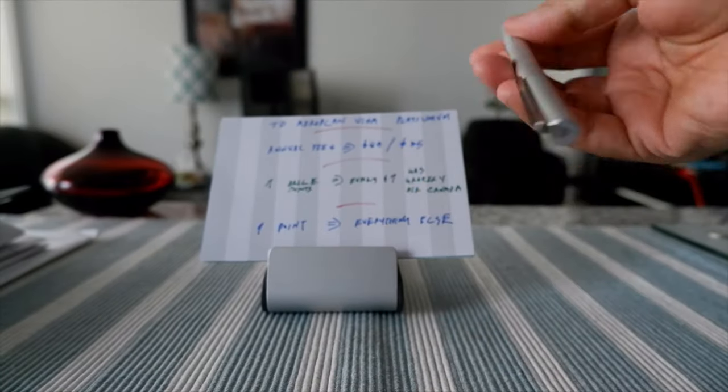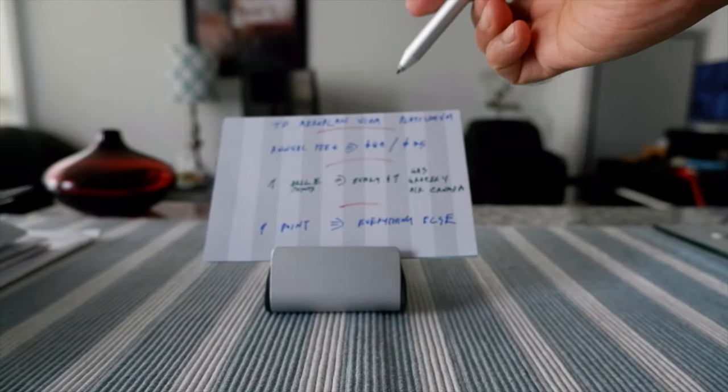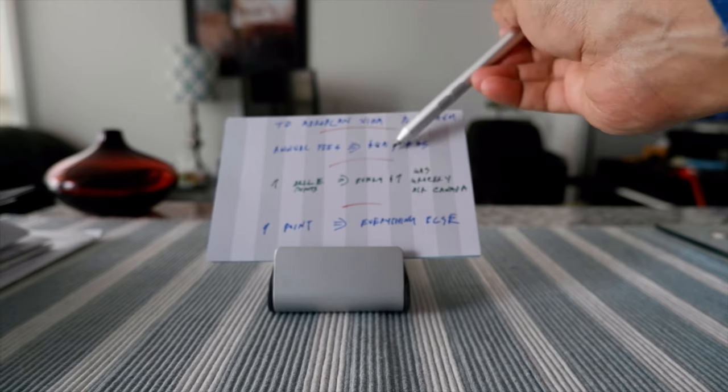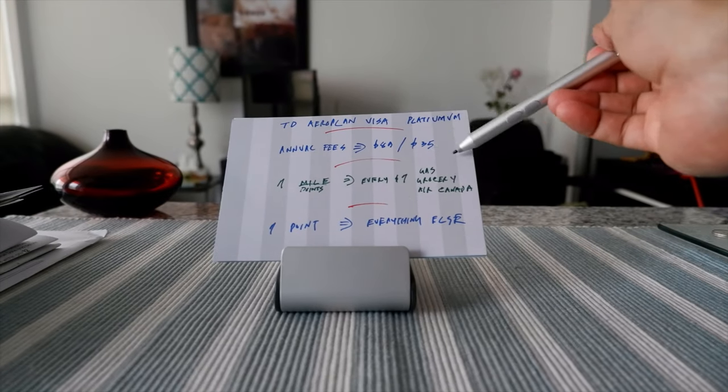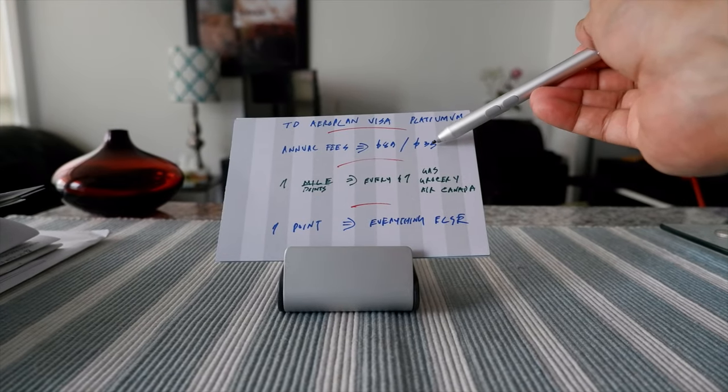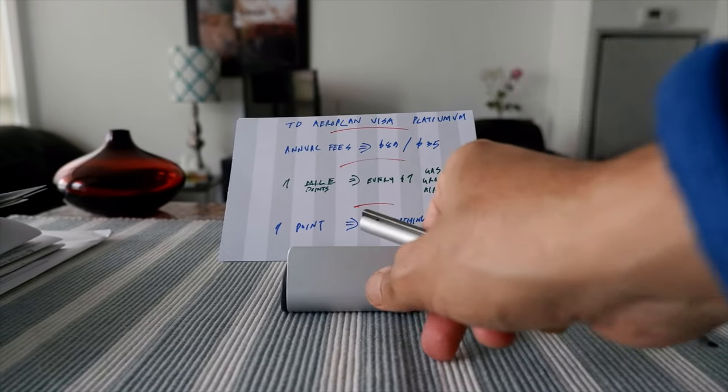This card comes with an $89 annual fee for the primary cardholder and $35 annual fee for each additional cardholder.